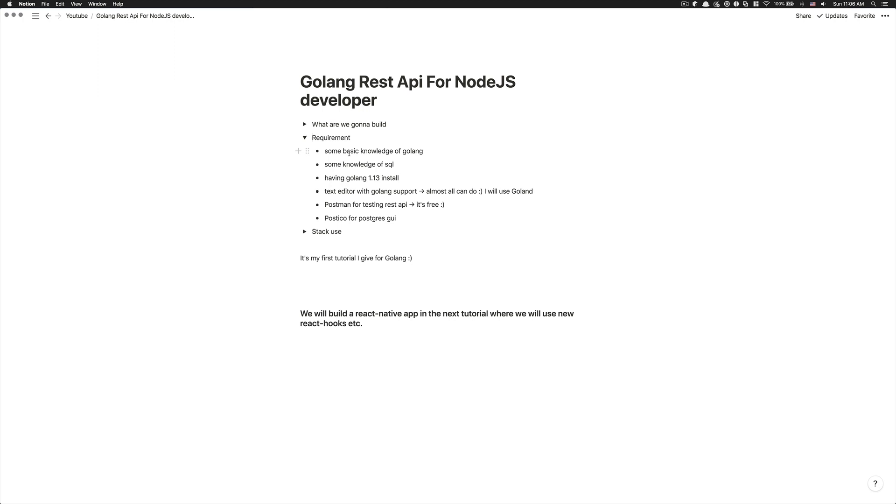So if you came from, again, a Node.js background, Golang is really not scary. The only thing that was missing for myself when I came is like pointer. You see, I don't have a CS background, so all this stuff, it was not for me.